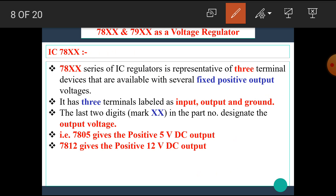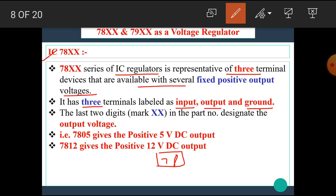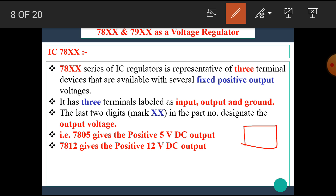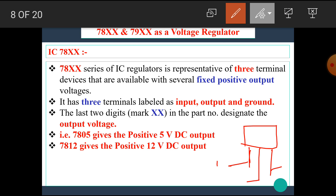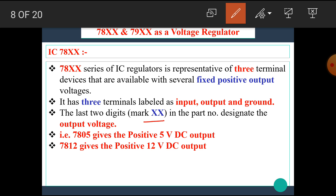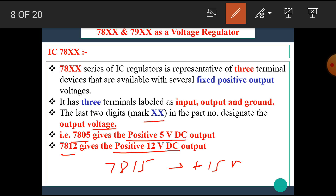Now let's see more details about IC 78XX. The 78XX series of IC regulators is representative of three-terminal devices that are available with several fixed positive output voltages. It has three terminals labeled as input, output, and ground. The last two digits in the part number designate the output voltage — for example, 7805 gives positive 5V DC output, 7812 gives positive 12V DC output, and 7815 gives positive 15V DC output.